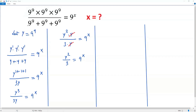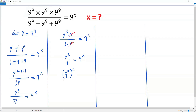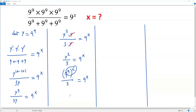The simplification is now complete. We can replace y with the original expression, 9 to the 9th power. So we get 9 to the 9th power, whole squared, over 3, equals 9 to the x. Using the power-of-a-power rule — multiplying the two exponents — we get 9 to the 18th power over 3 equals 9 to the x, since 9 times 2 is 18.